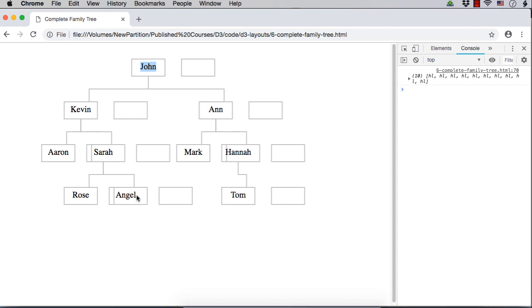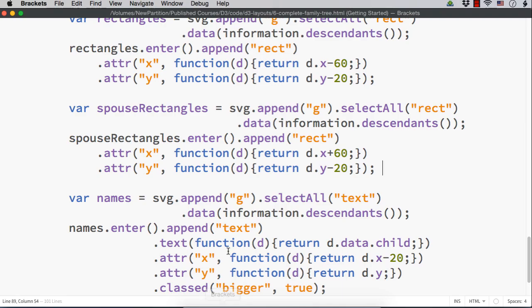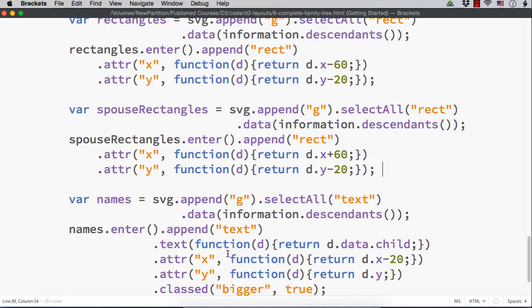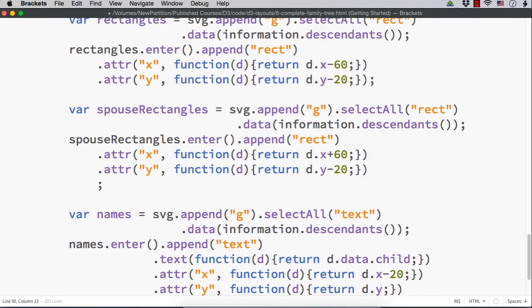What should we do? We should hide the boxes for those child elements who do not have a spouse. How we can manage to do that? Here, after this,